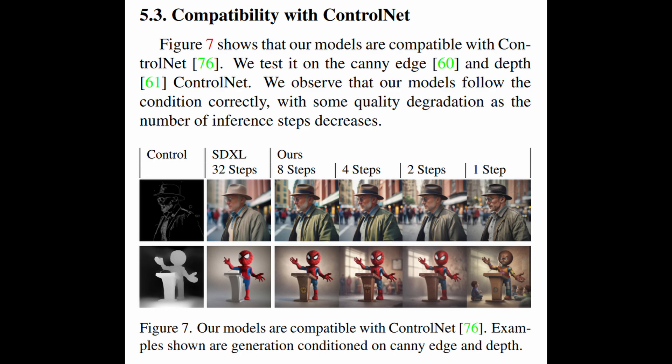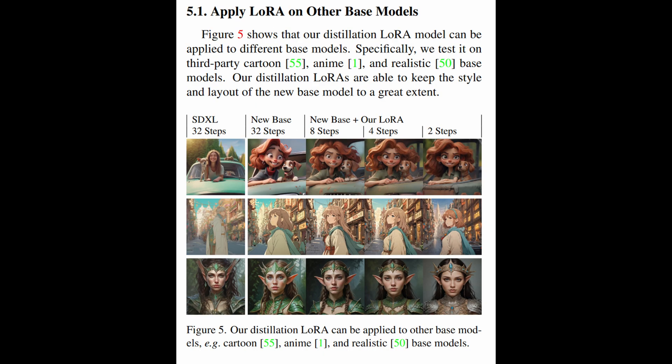It is also compatible with ControlNet, and also able to use as LoRAs on other checkpoint models to reduce the steps required in the diffusion process while maintaining an acceptable final output.